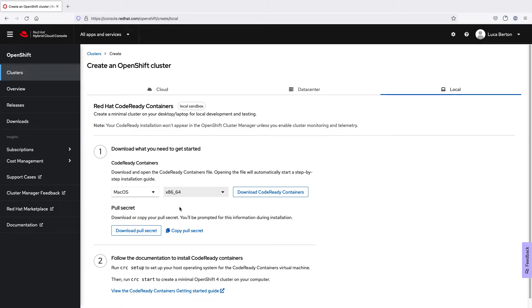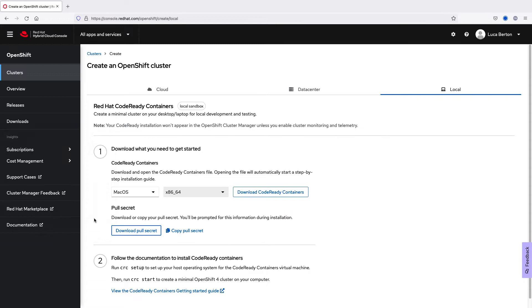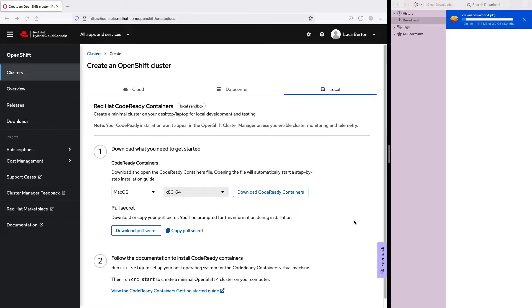so ensure you have enough capacity on your hard drive before starting. Another thing, you need to download the pull secret, that is a key that is associated to your unique account, and this will be very useful during the setup phase. As you can see, the download just started, and it's going to take a while, because it's a file of 3 GB dimension, so this is a good moment to grab a coffee and review the setup instruction.